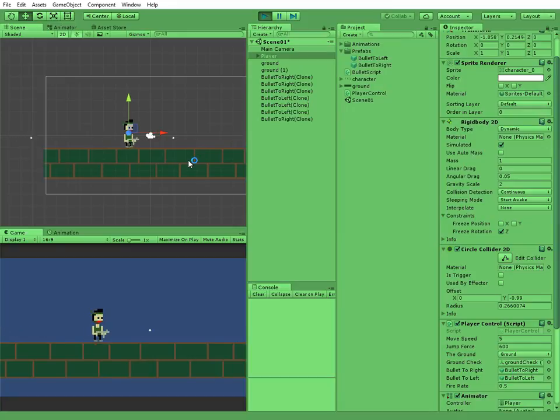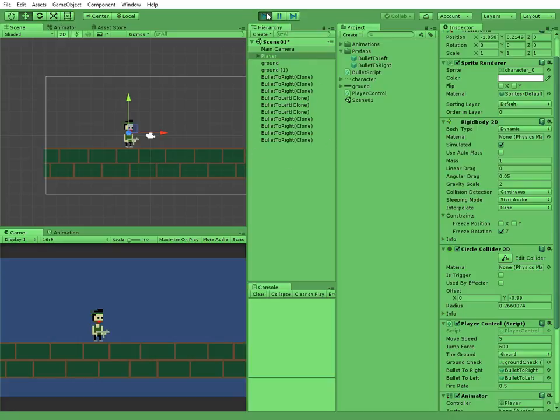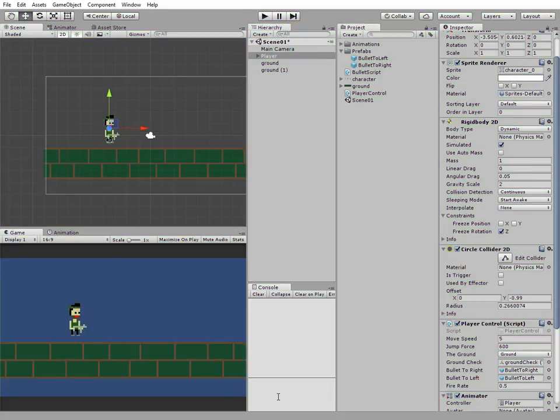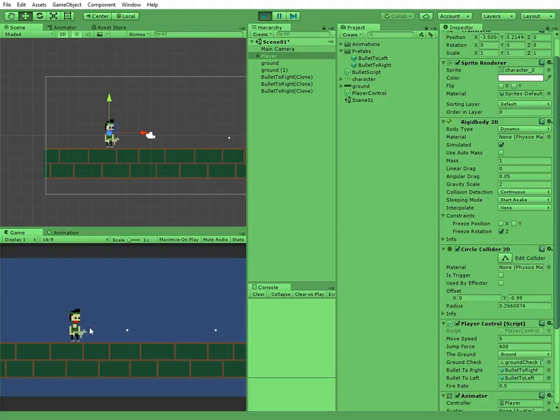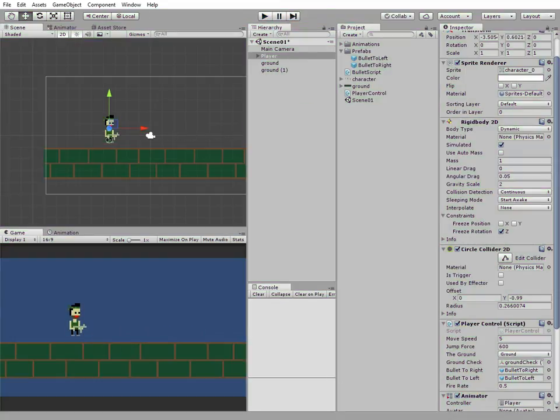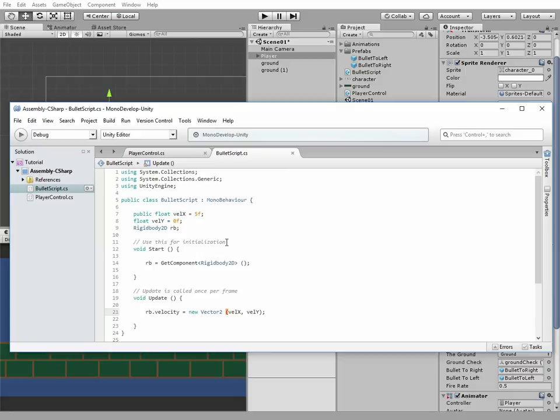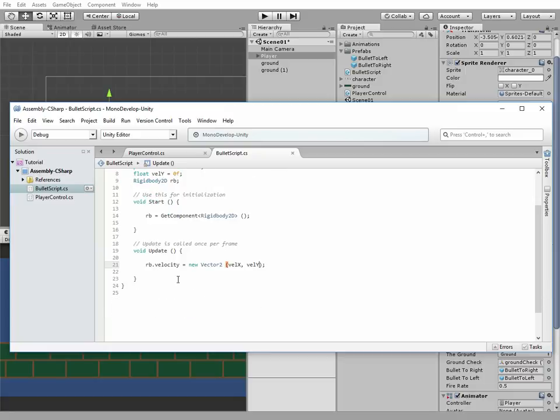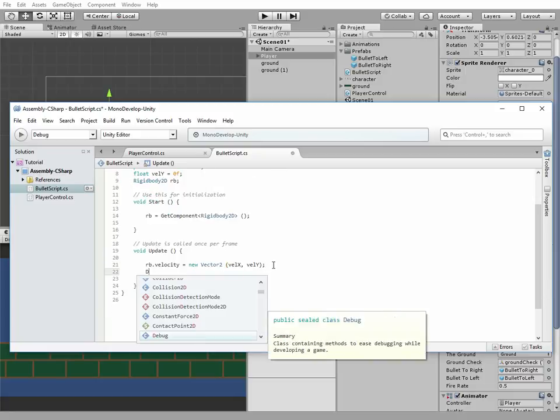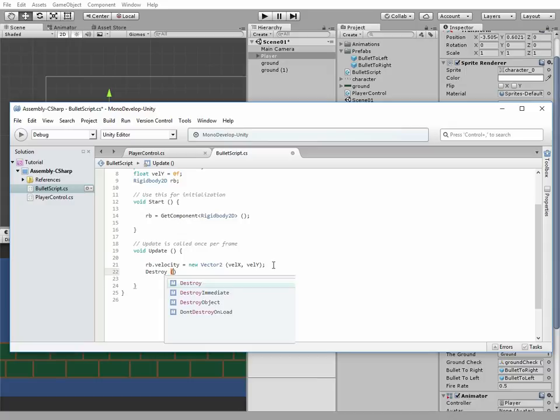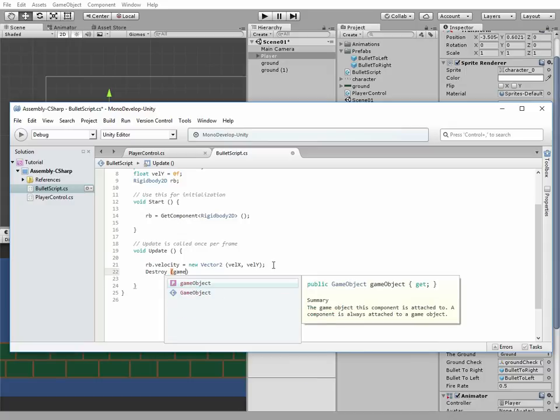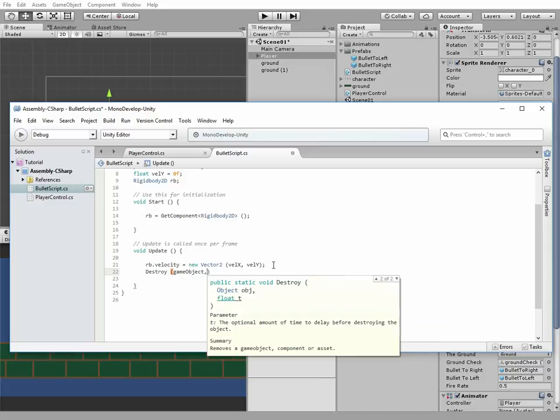But there is a couple of problems appear. First one is the fact that bullets live forever, which is not very good for performance reasons. And the second problem is that the bullets appear a bit higher than we want. Let's fix these problems. In bullet script we add a code line that just destroys bullet game object after 3 seconds it was instantiated. Destroy game object, 3, which means 3 seconds.